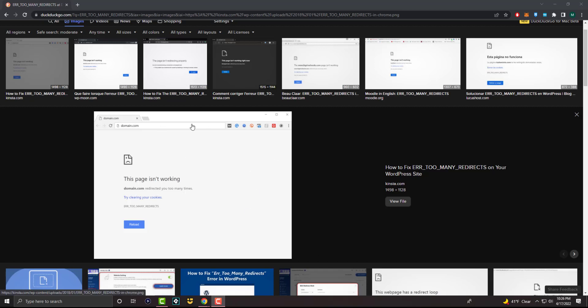So what you want to do is if you do get something like this, the first thing you want to do is see if you can just straight up close out Chrome and open it back up and see if that resolves the issue.